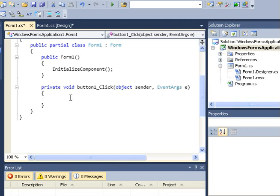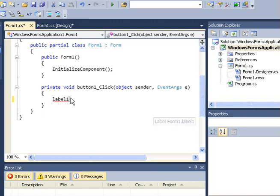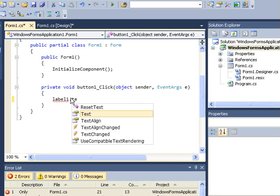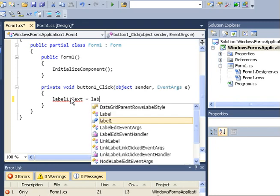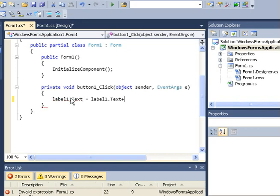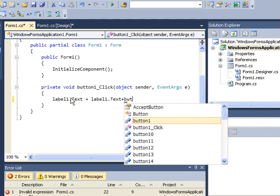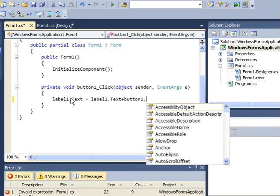label1.text should be equal to label1.text concatenate with button1.text.